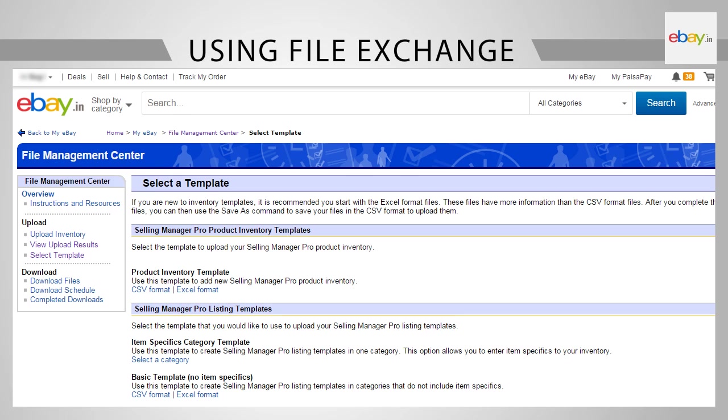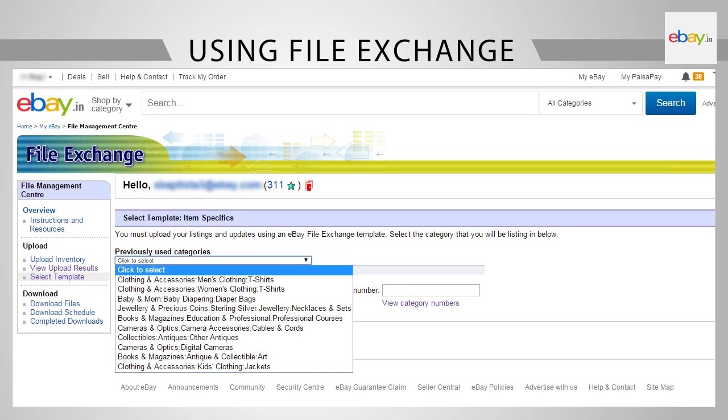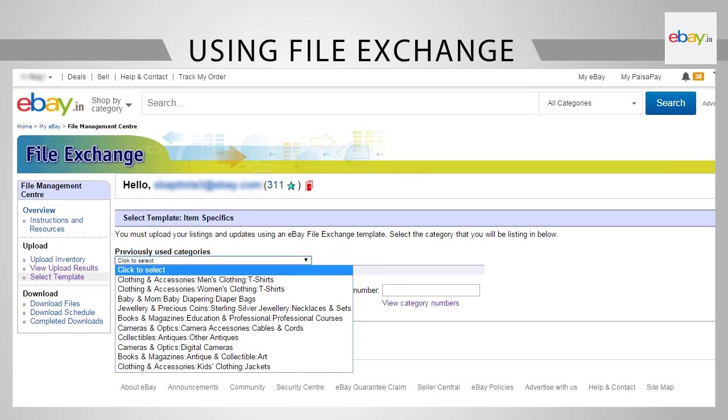The next step is to choose a template related to the category that you want to list in. Each category has a customized listing template that helps you enter item specifics that are specific to your category. Click on Select a Category under Selling Manager Pro Listing Templates. From the drop-down, select the category in which you want to list your product.